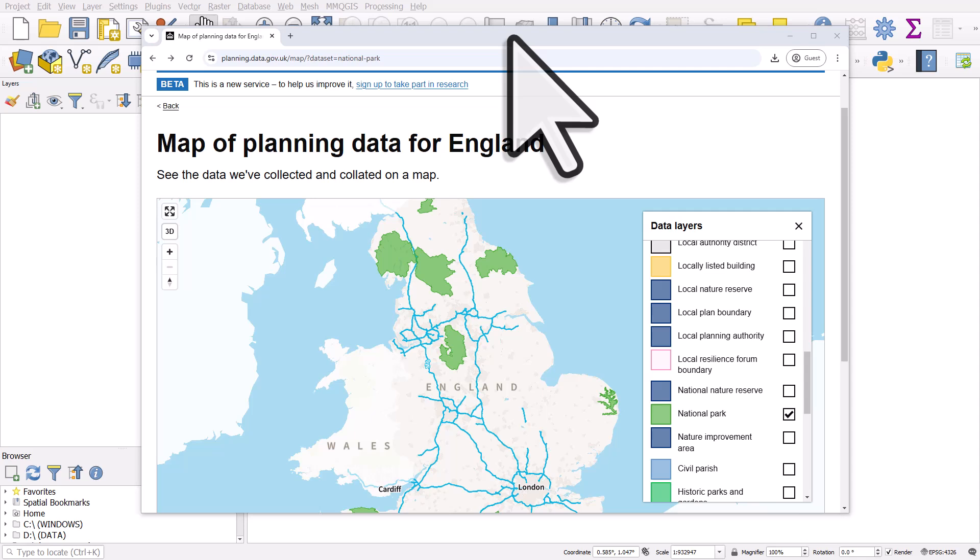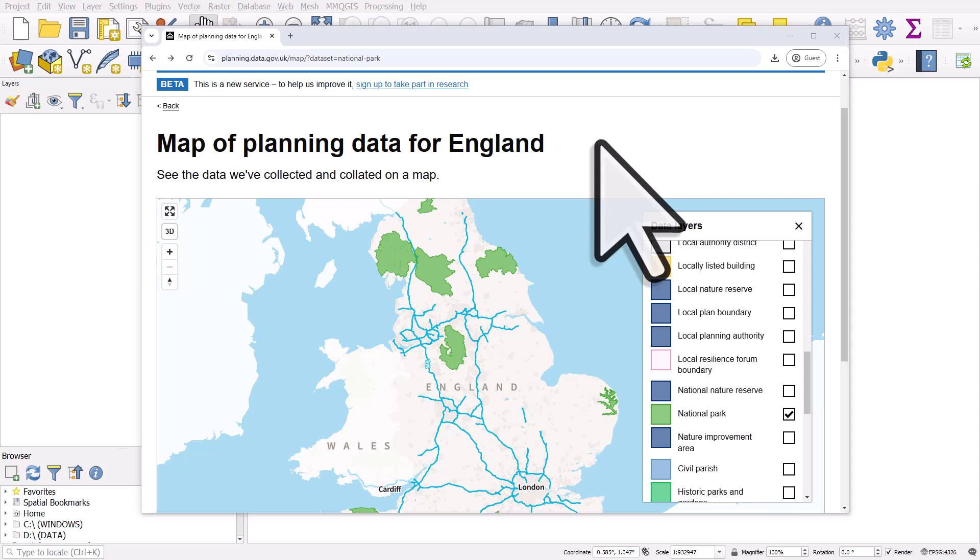Let's take a look at what a GeoJSON file is and how you can get one into QGIS. GeoJSON is one of many GIS file formats.